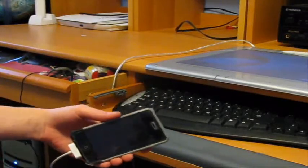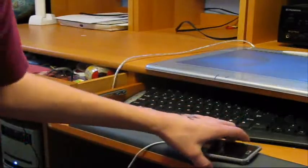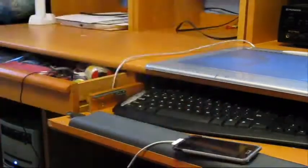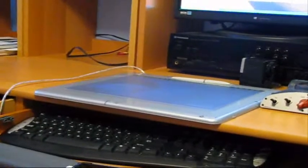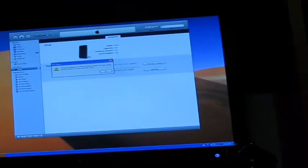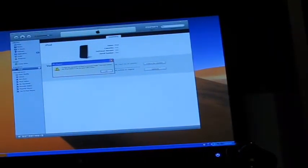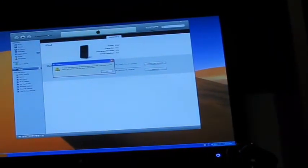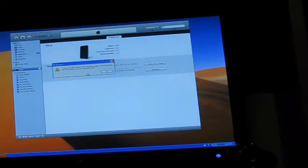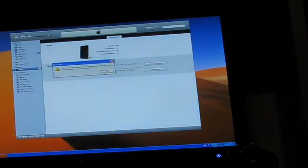Now what should happen is your device should be recognized by iTunes. See right there, my iTunes just opened and what it should say is iTunes has detected iPod in recovery mode. You must restore the iPod before it can be used with iTunes. You just click OK.